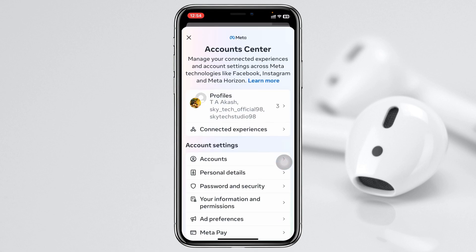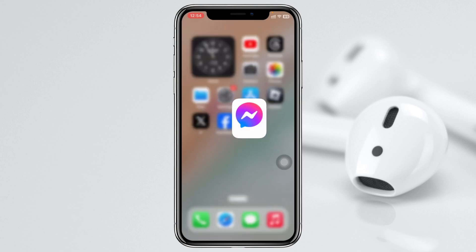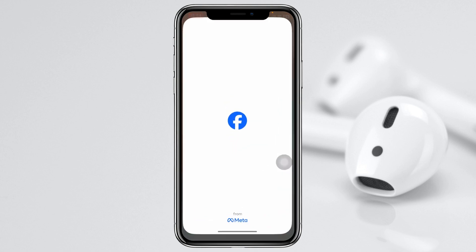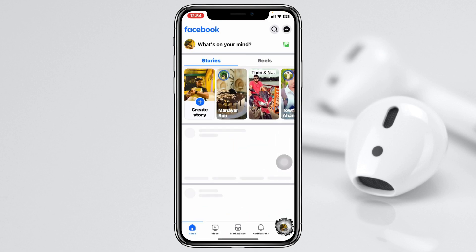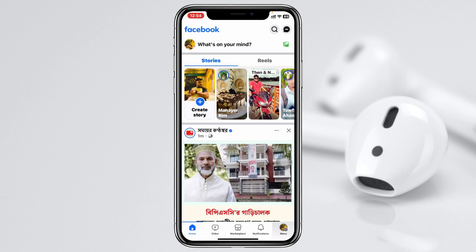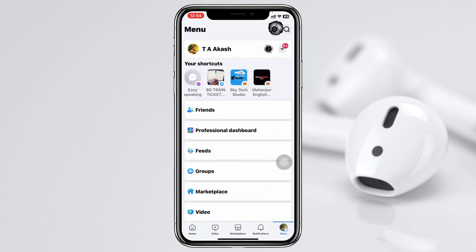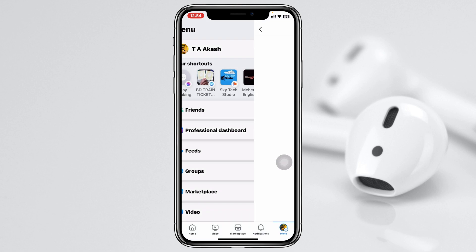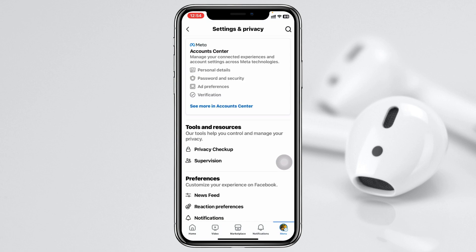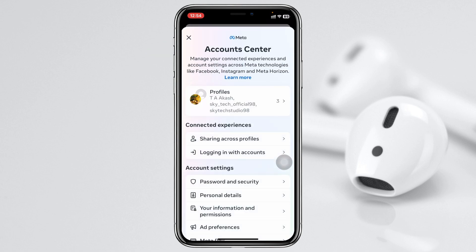If you are using the Facebook app, open it up, tap on the menu button at the bottom right, then tap on Settings at the very top, then tap on Account Center — you'll get to see the same interface.